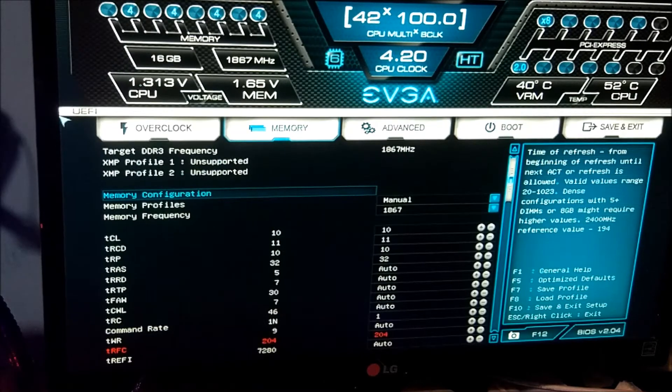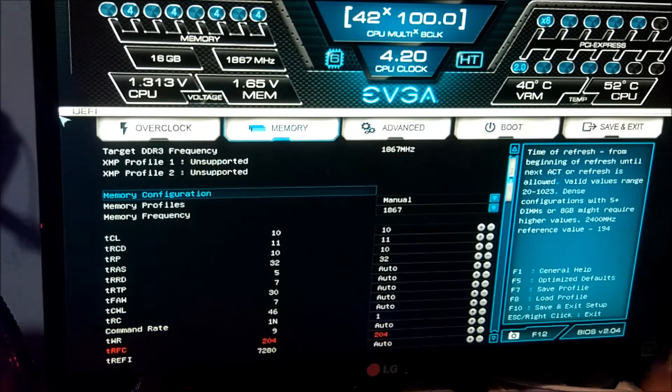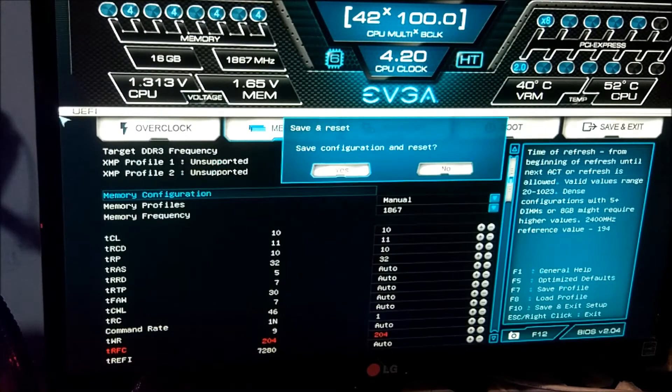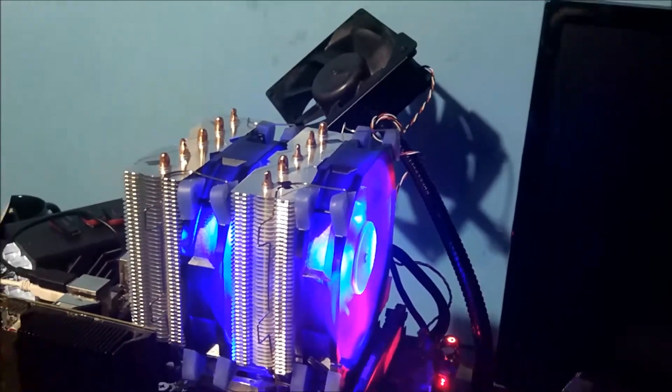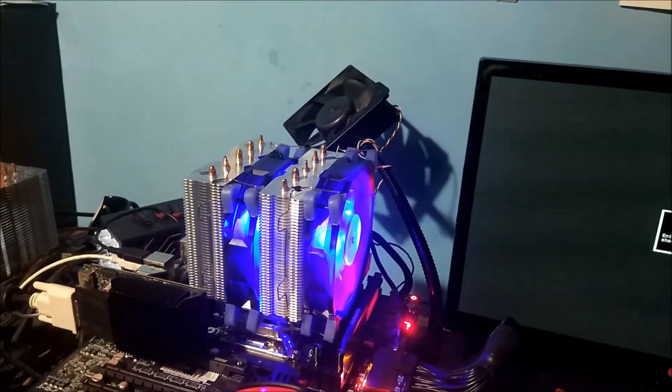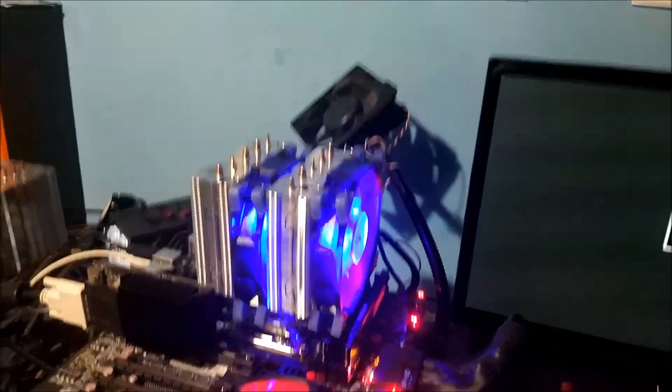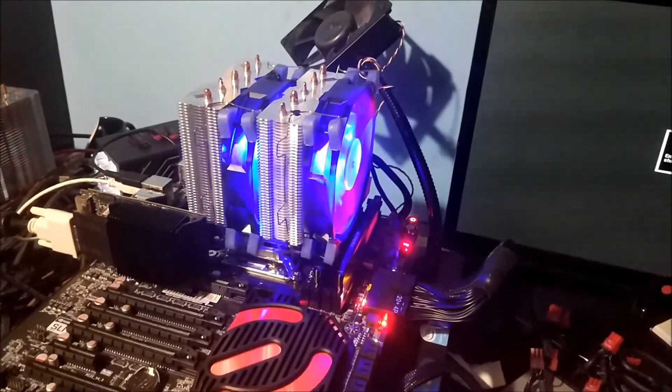The idle temperature is pretty hot, but we will go into Windows and run a quick couple of tests.